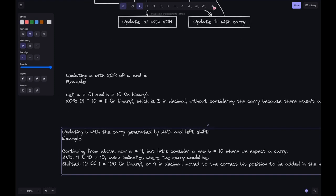Next, we update B with the carry generated by AND and left shift. From the above example A is 3, but let's consider B is 10 in binary, which is 2. We expect a carry here, and the AND operation gives us 10, indicating the carry position.